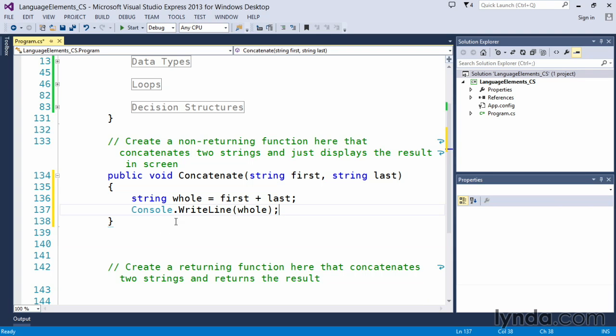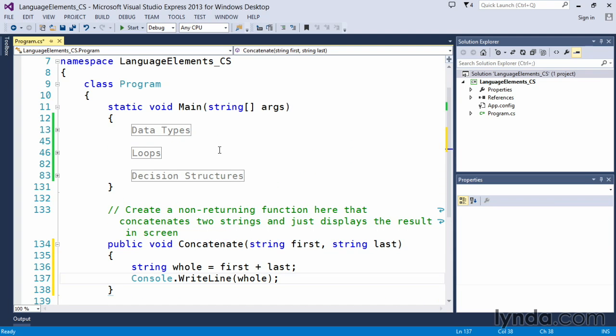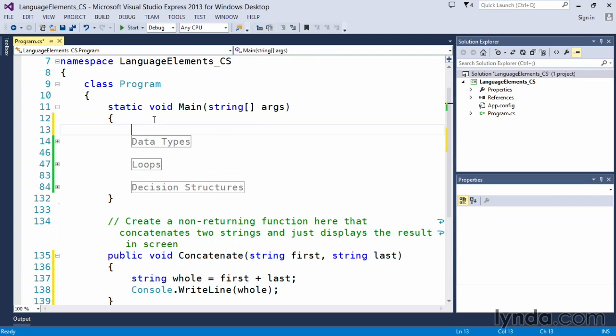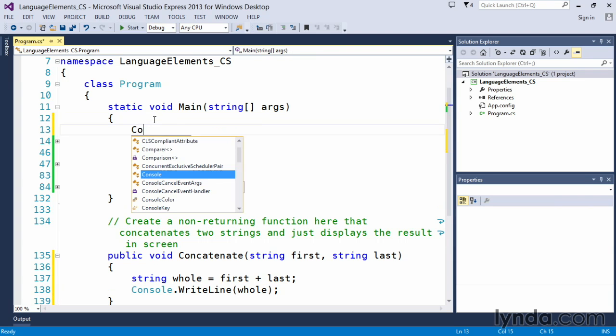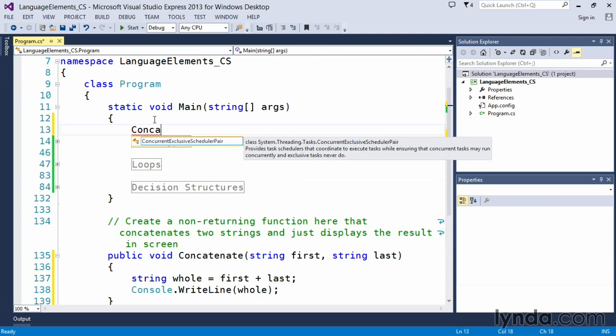So we have this function declared and created, but right now we have no way of calling it. And we call a function from within another function, or typically from the starting of the program. So in this case here, we're going to call the concat function. And all we simply have to do is use the name.